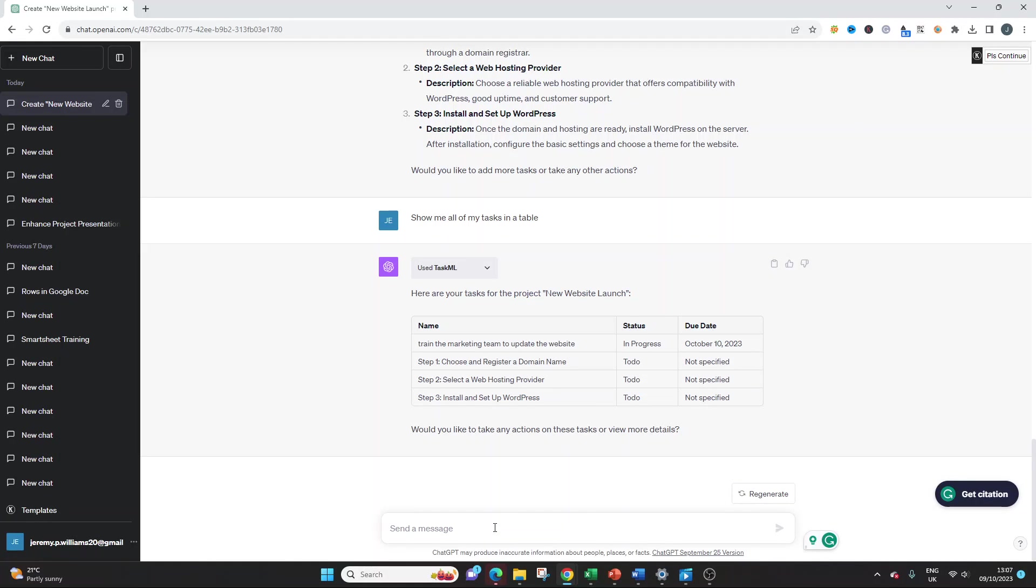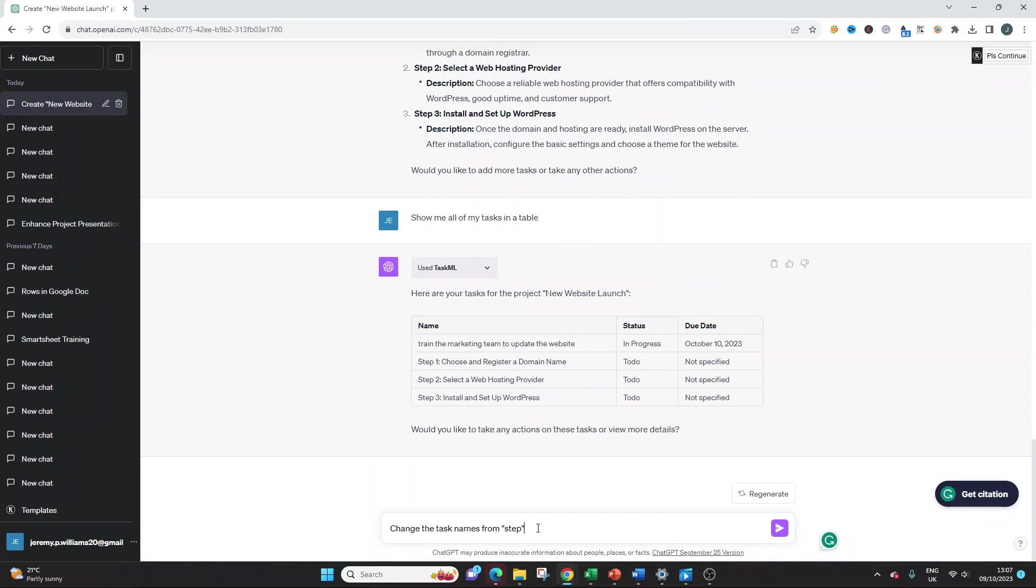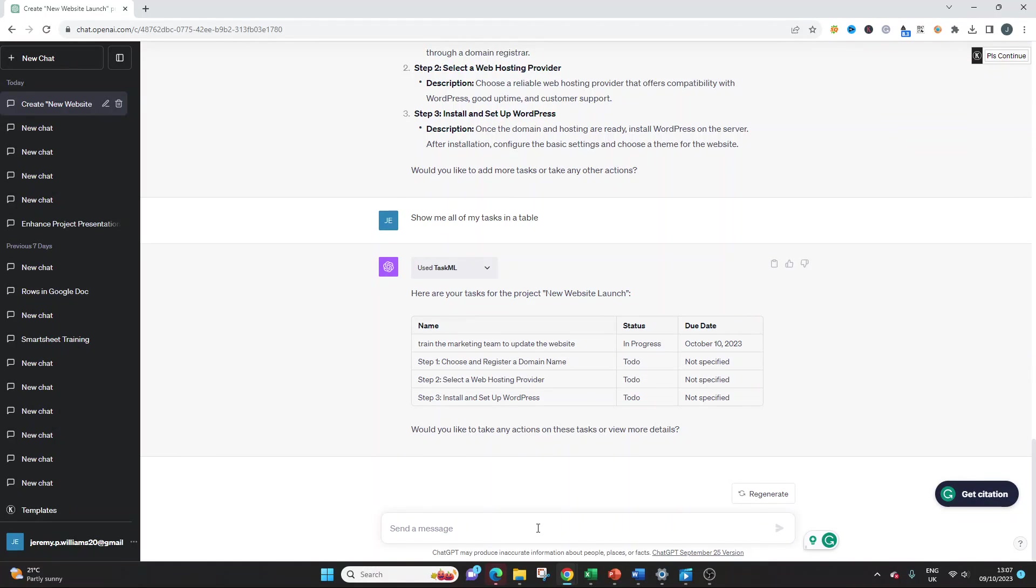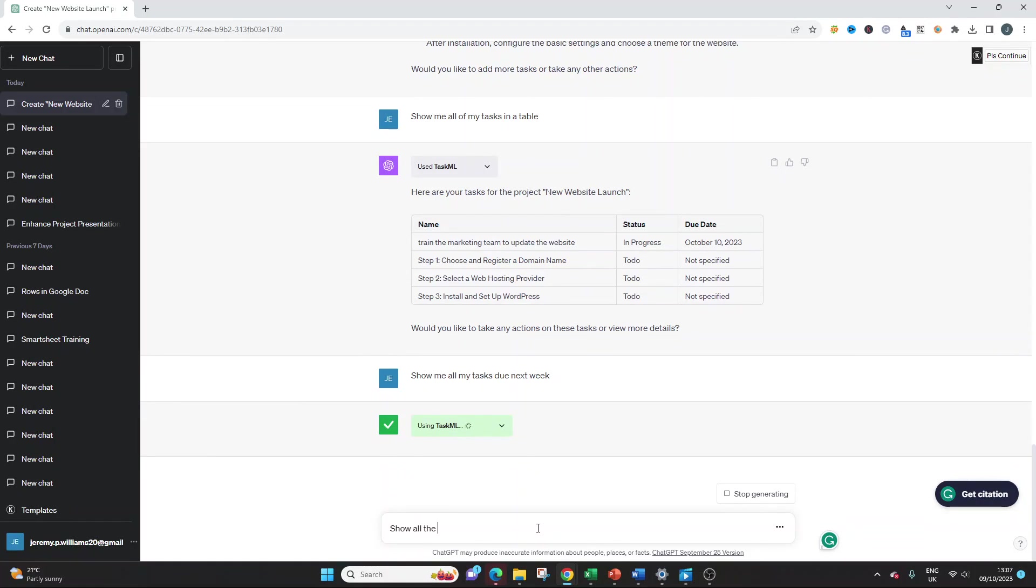You could change the task names from step one, step to milestone. This is how you refine it. But that's one example of one thing you can do. You can say something like, show me all my tasks due next week.